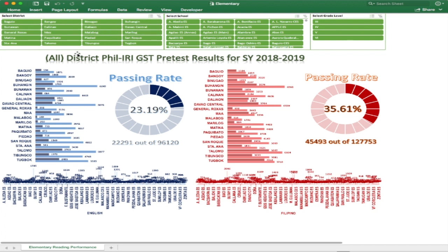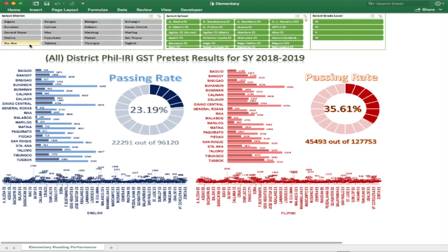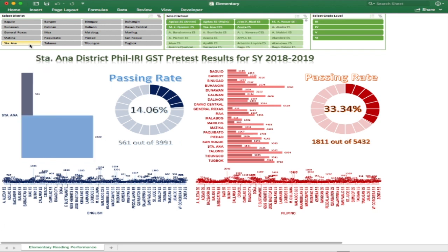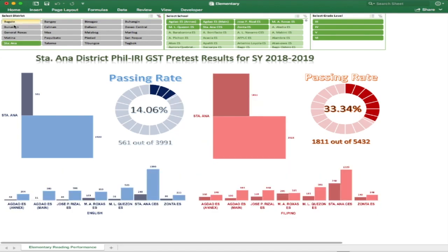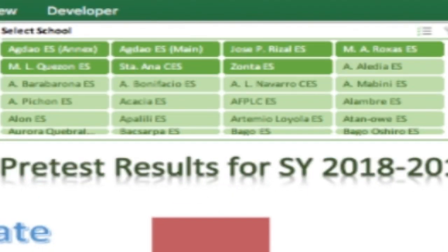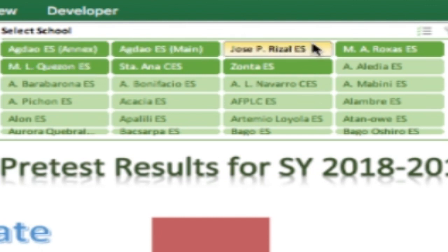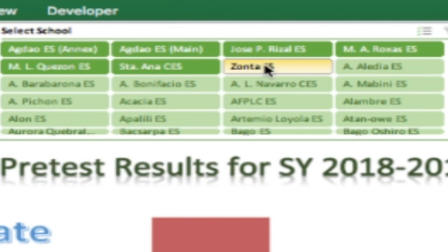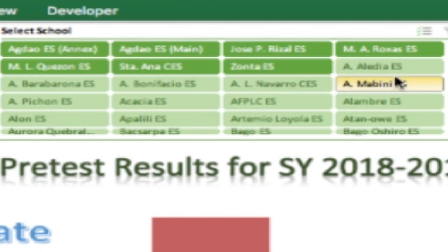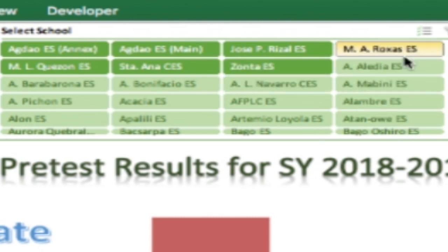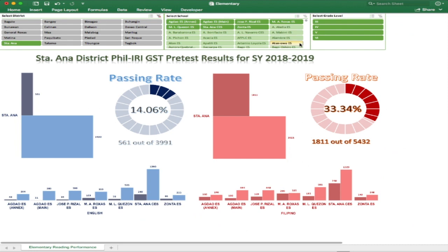So for example, we will choose Santa Ana District. The selection panel keeps the Santa Ana button green while the other district names are grayed out. In the select school panel, you can see that all schools within the Santa Ana district are colored green with a darker shade and the other schools are light colored. Our charts are also updated automatically based on the selected district, which will show the overall passing rate for English and Filipino.